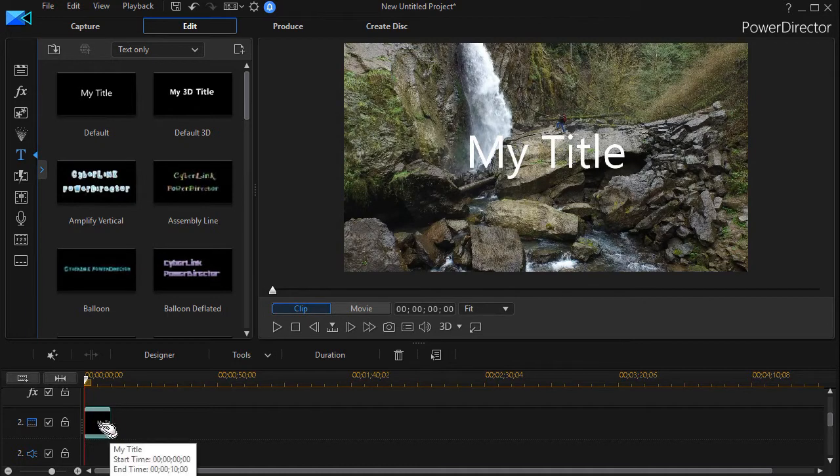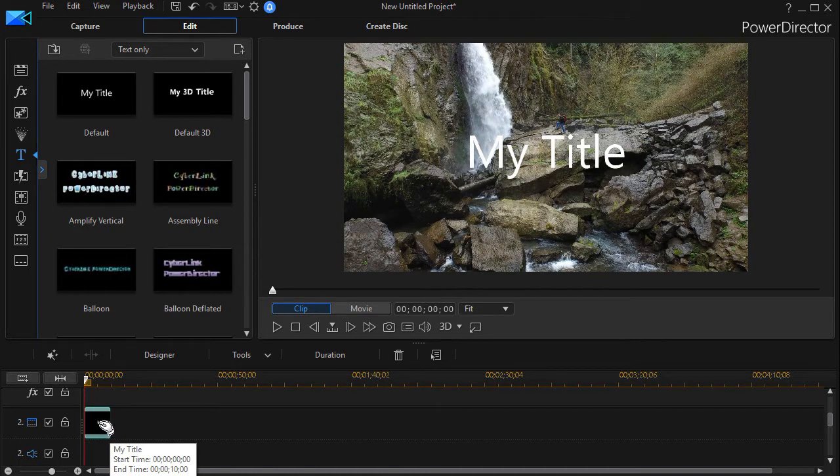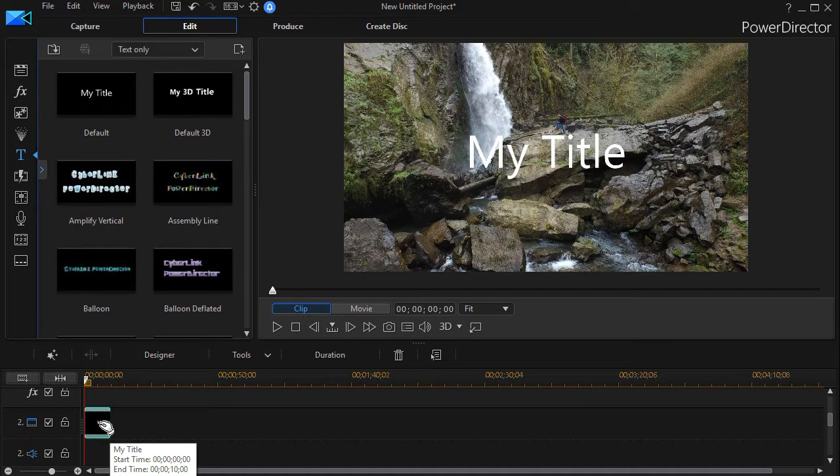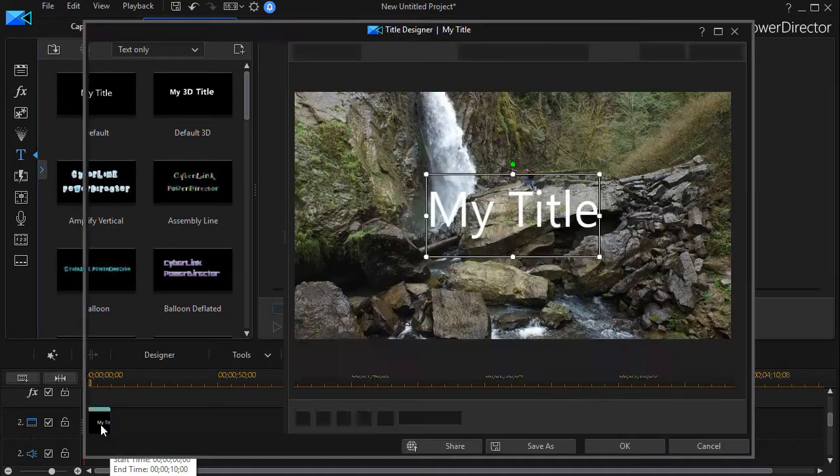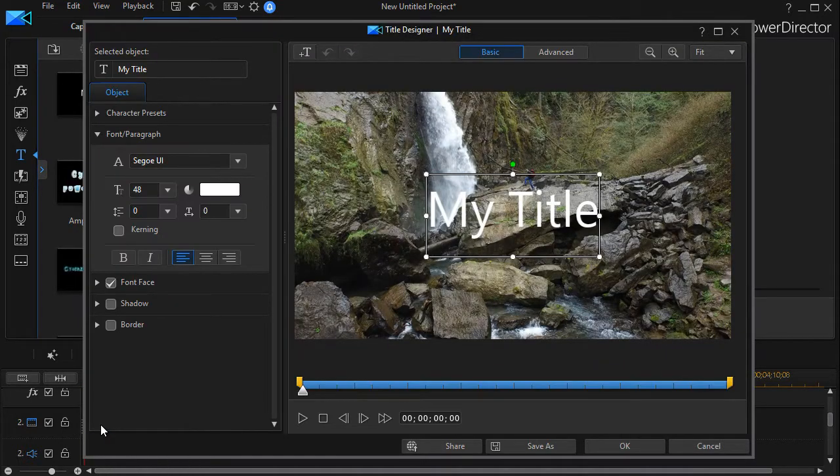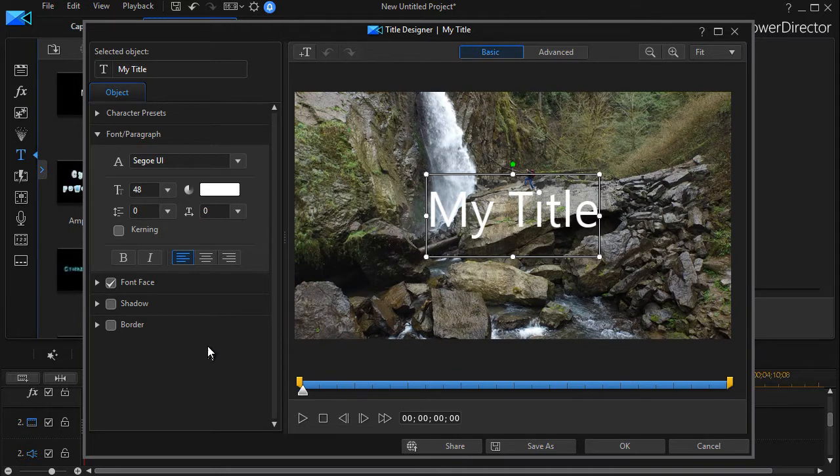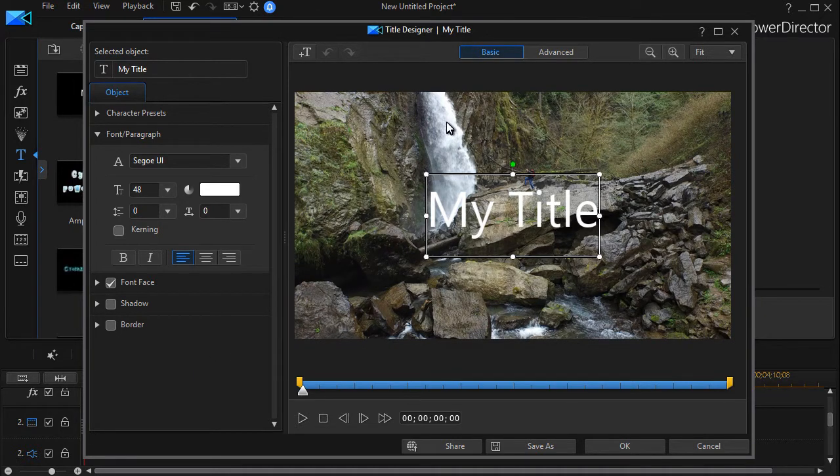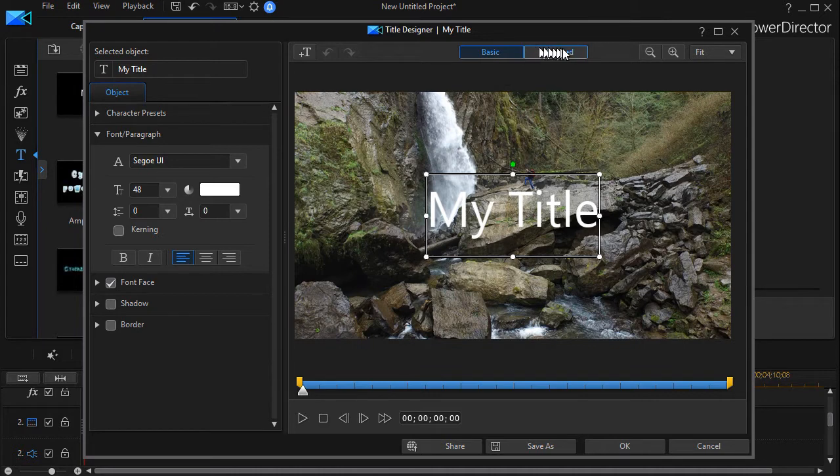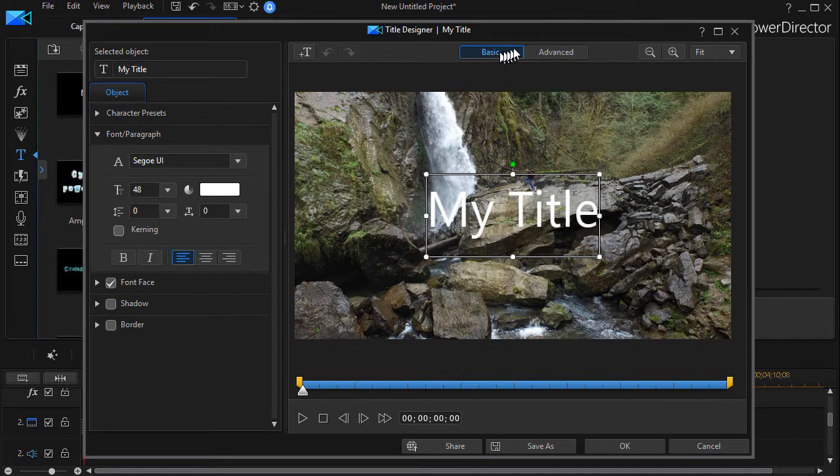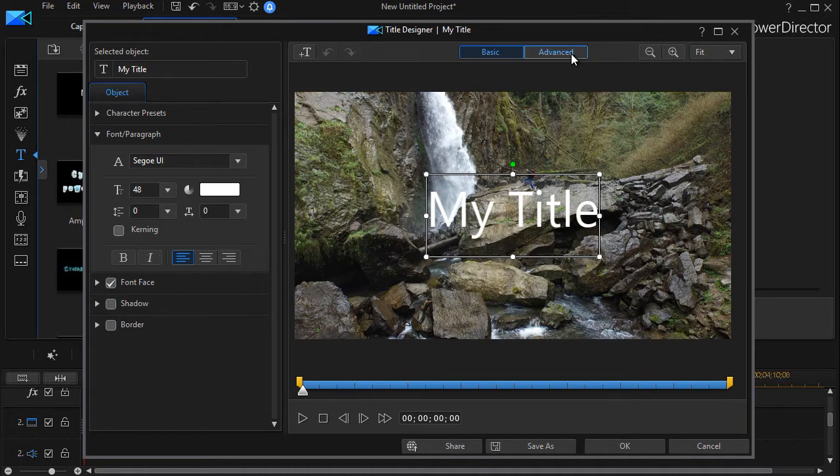In order to edit, I can double-click on it or press the F2 key to get into my title editor. Now here's the change you'll see when you're in version 16: you now have two buttons above the preview screen. The left button says 'Basic', the right button says 'Advanced'.